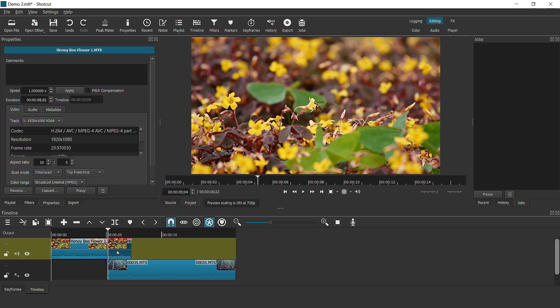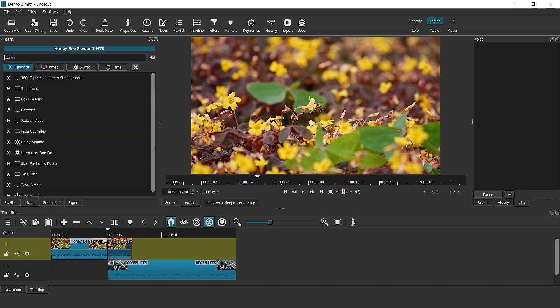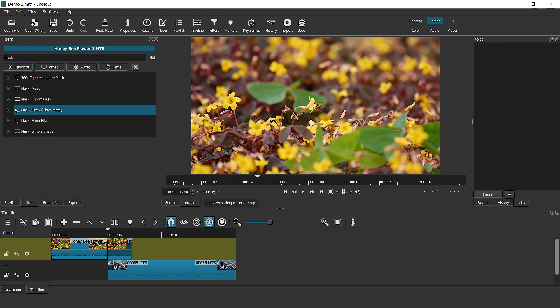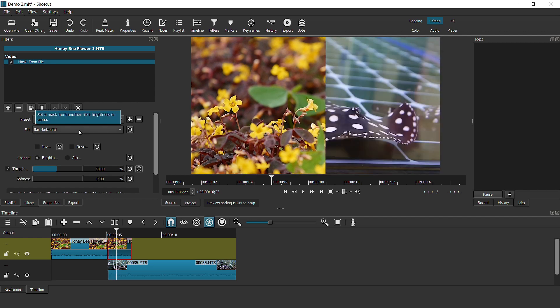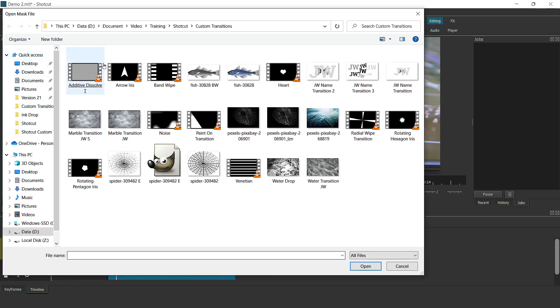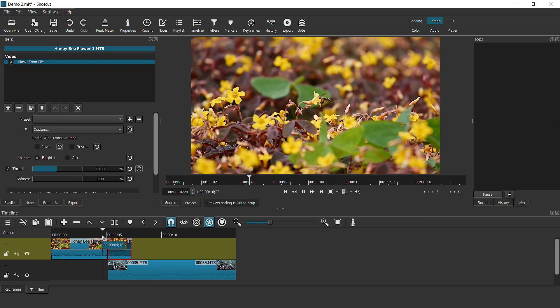And let's delete this transition, do it this way, extend this, and just going to split this clip. And next you're going to go to filters, add a mask, and I'm going to add a mask transition. And we're going to use a mask from file. Okay, so what I'm going to do is click on file, go to custom.